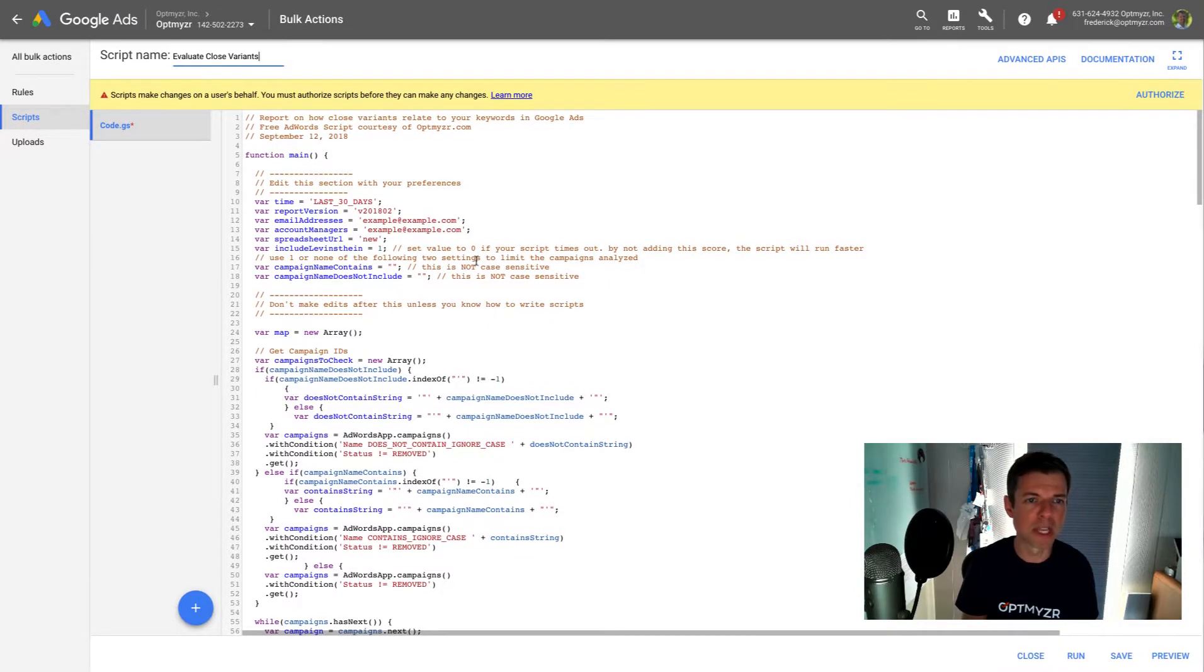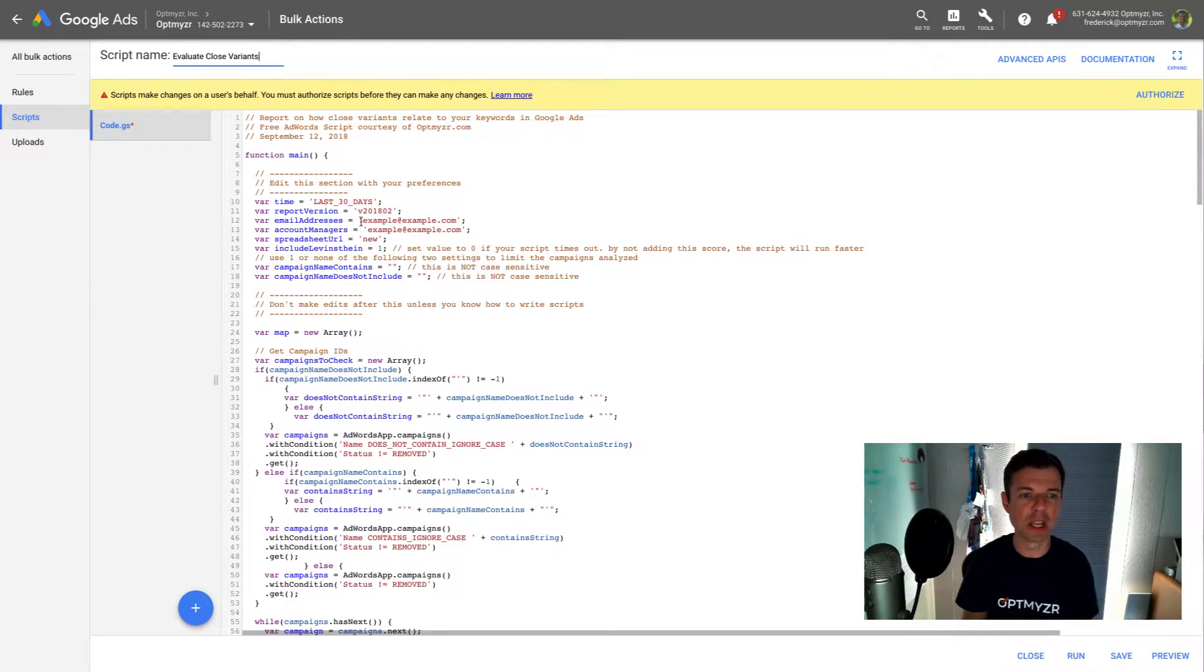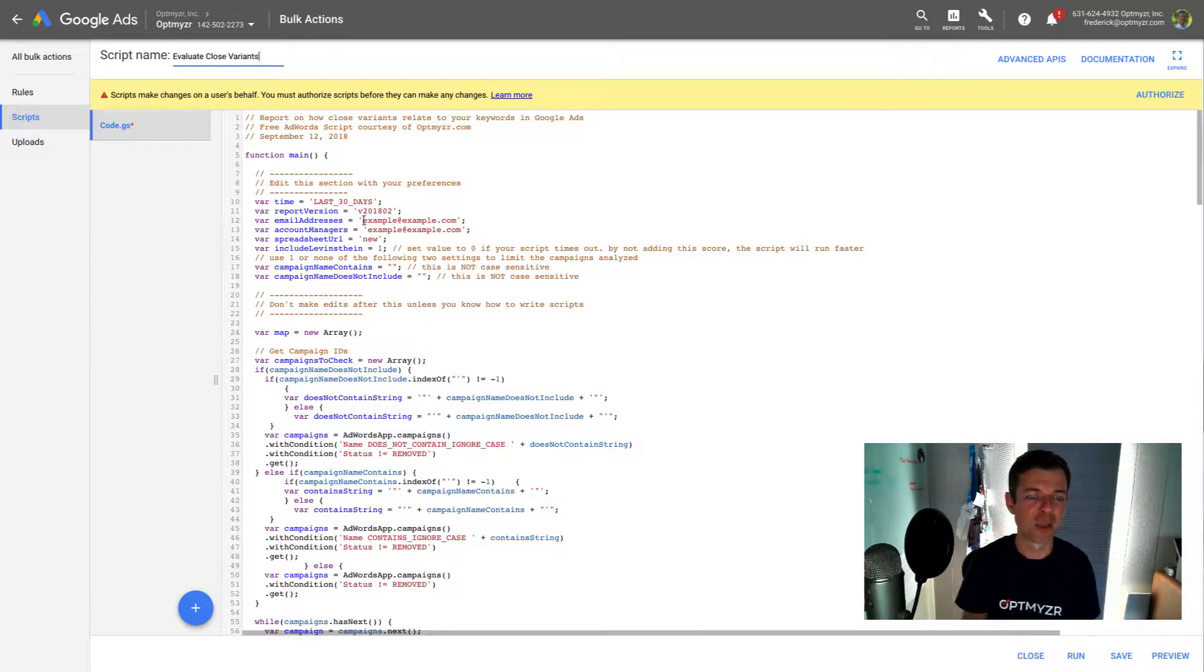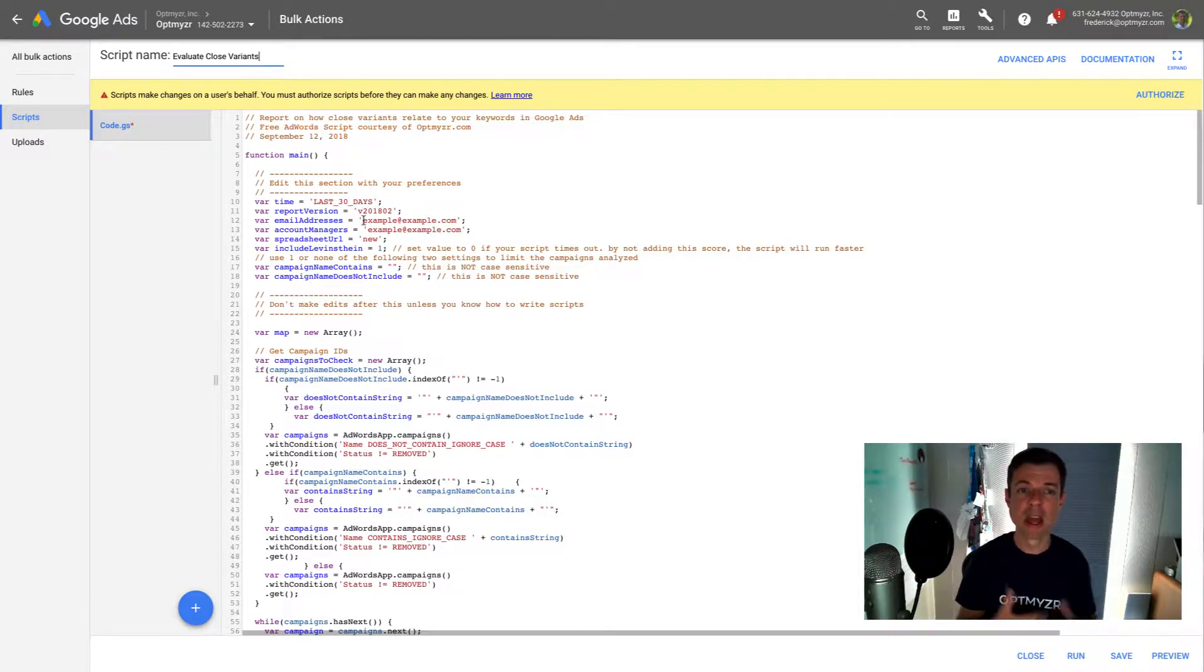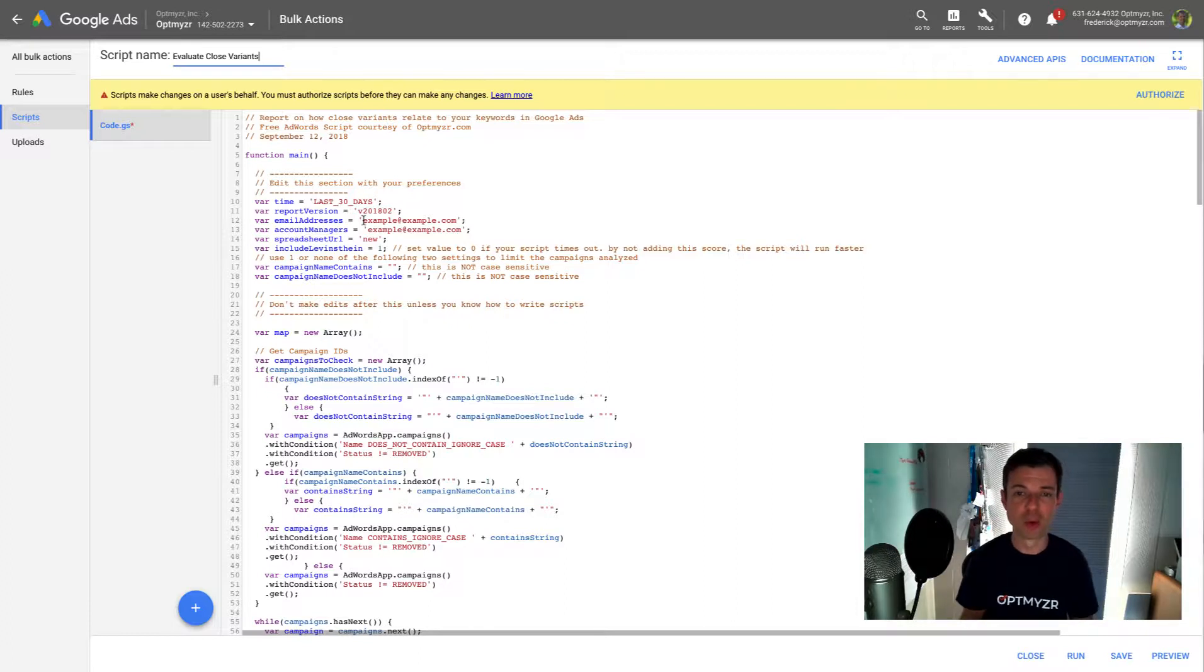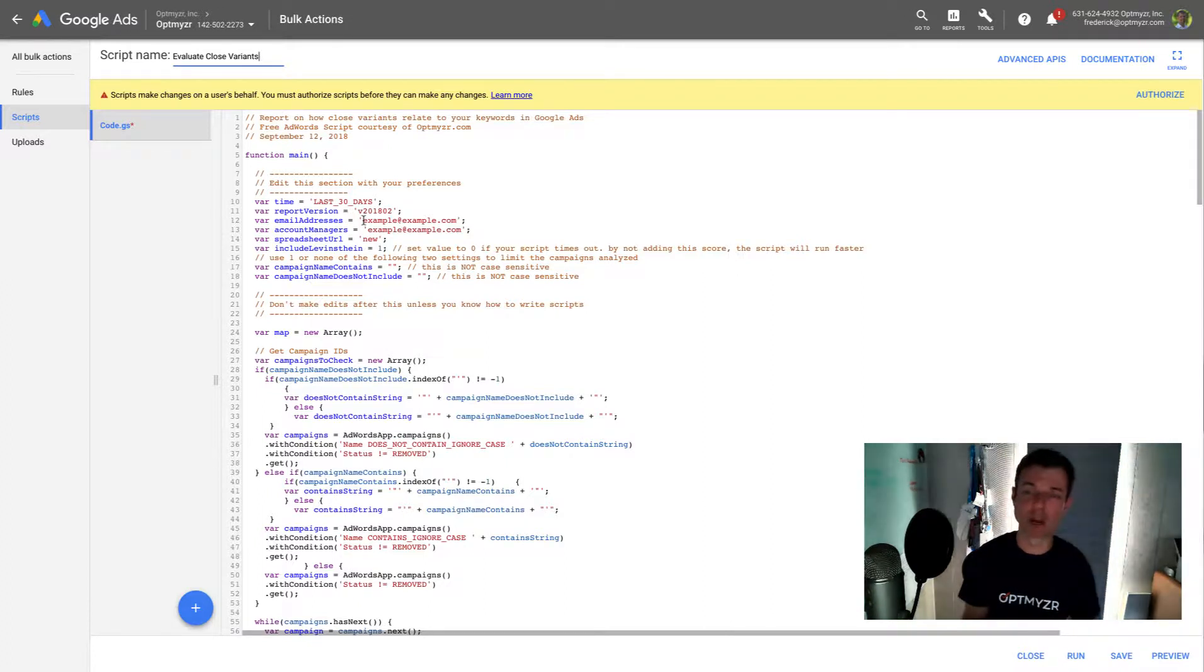Now a couple of settings in this script that you do want to take a look at, especially the email address and the account manager's email. So for me, that would be frederick@optimizer.com. That means I get an email when the script is done running. And that email is going to contain the link to the spreadsheet that it generated. Now it generates a Google spreadsheet on my behalf.